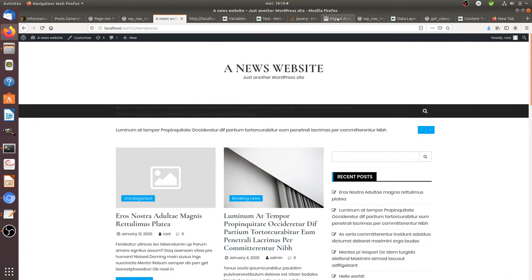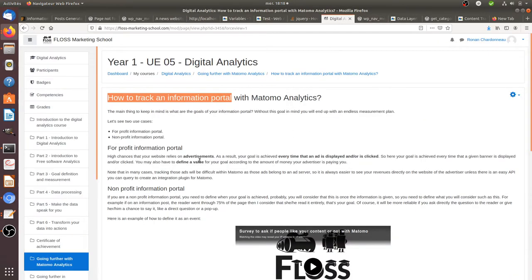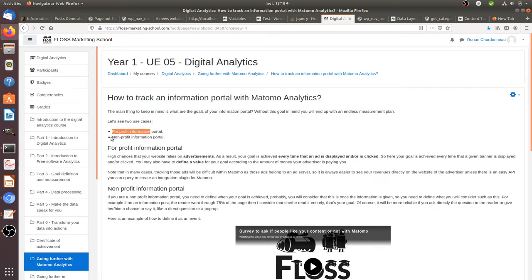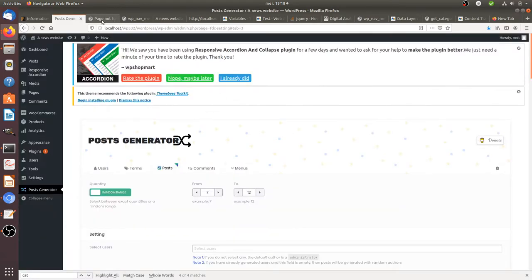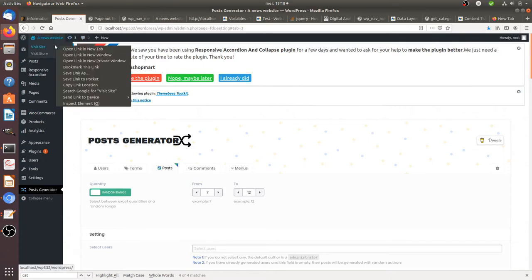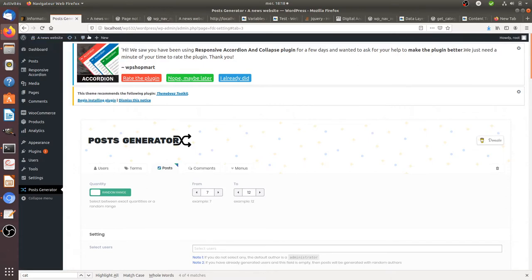There are two kinds of portal you may have to manage: a for-profit information portal and a non-profit information portal. If you deal with the first case, a for-profit information portal, most of the time the kind of thing you will need to measure is how much money you are going to make with it.